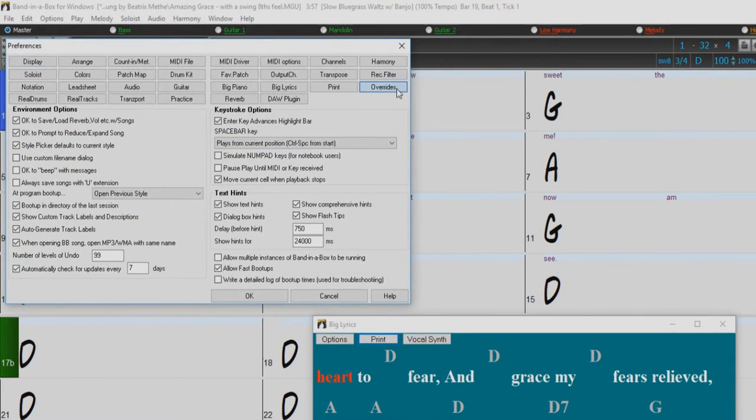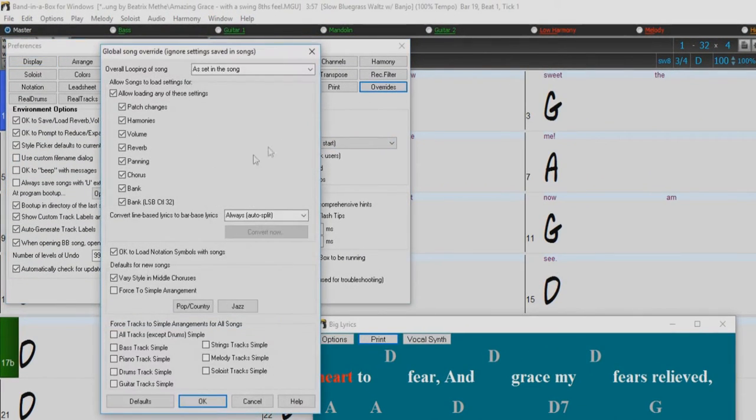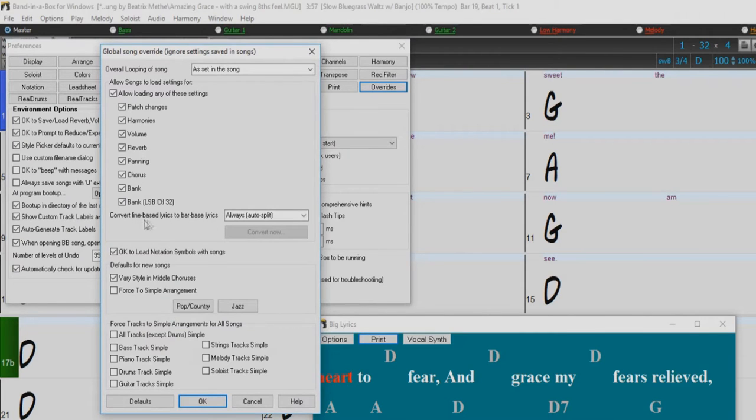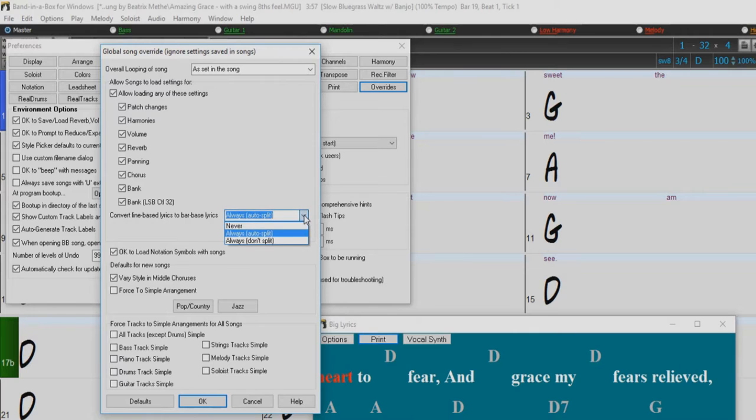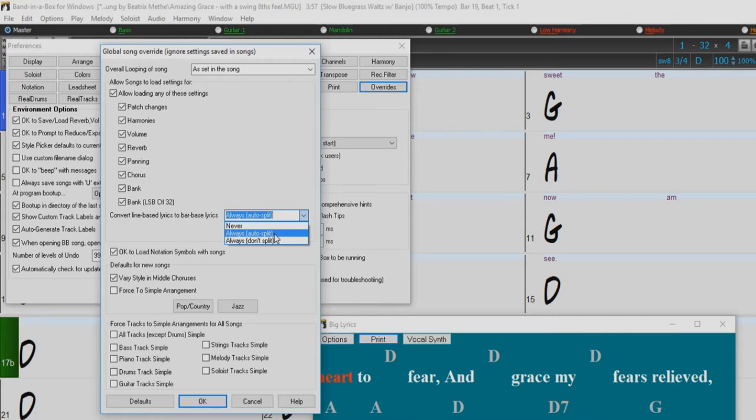In the Global Song Override dialog, there is an option which allows you to choose how the conversion should occur when the song with line-based lyrics is opened. The default is always auto-split, which will convert line-based lyrics to bar-based lyrics and split them into four bars.